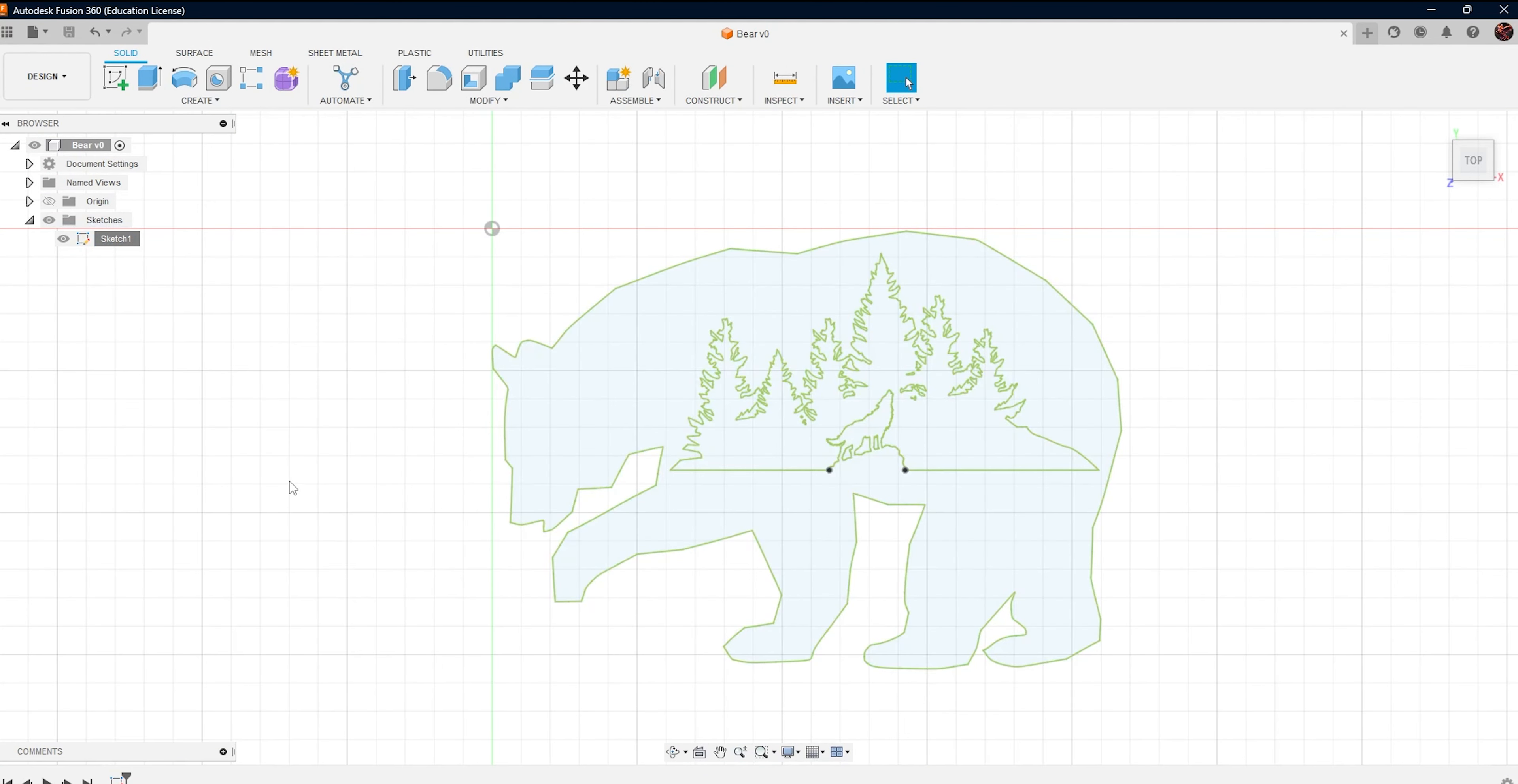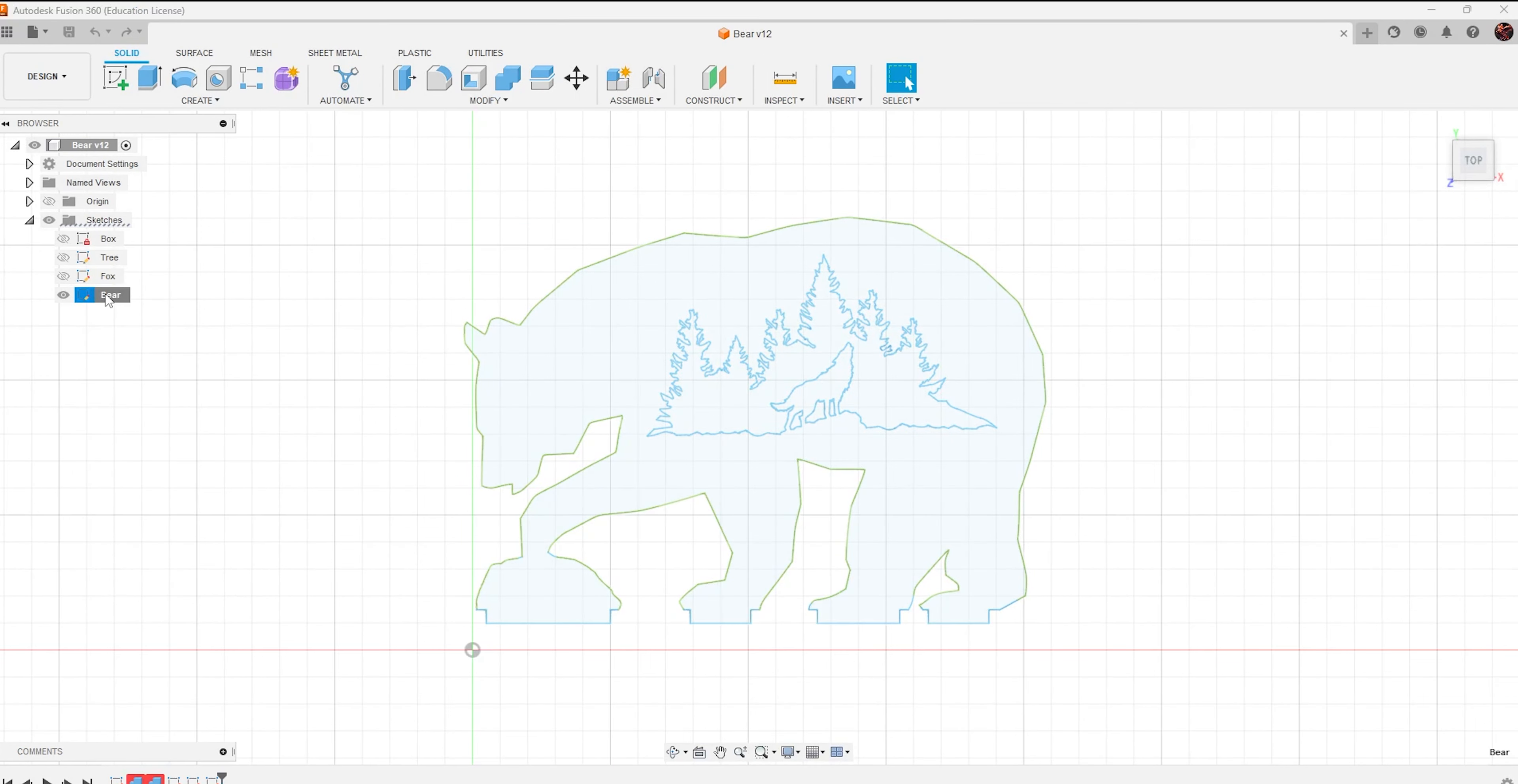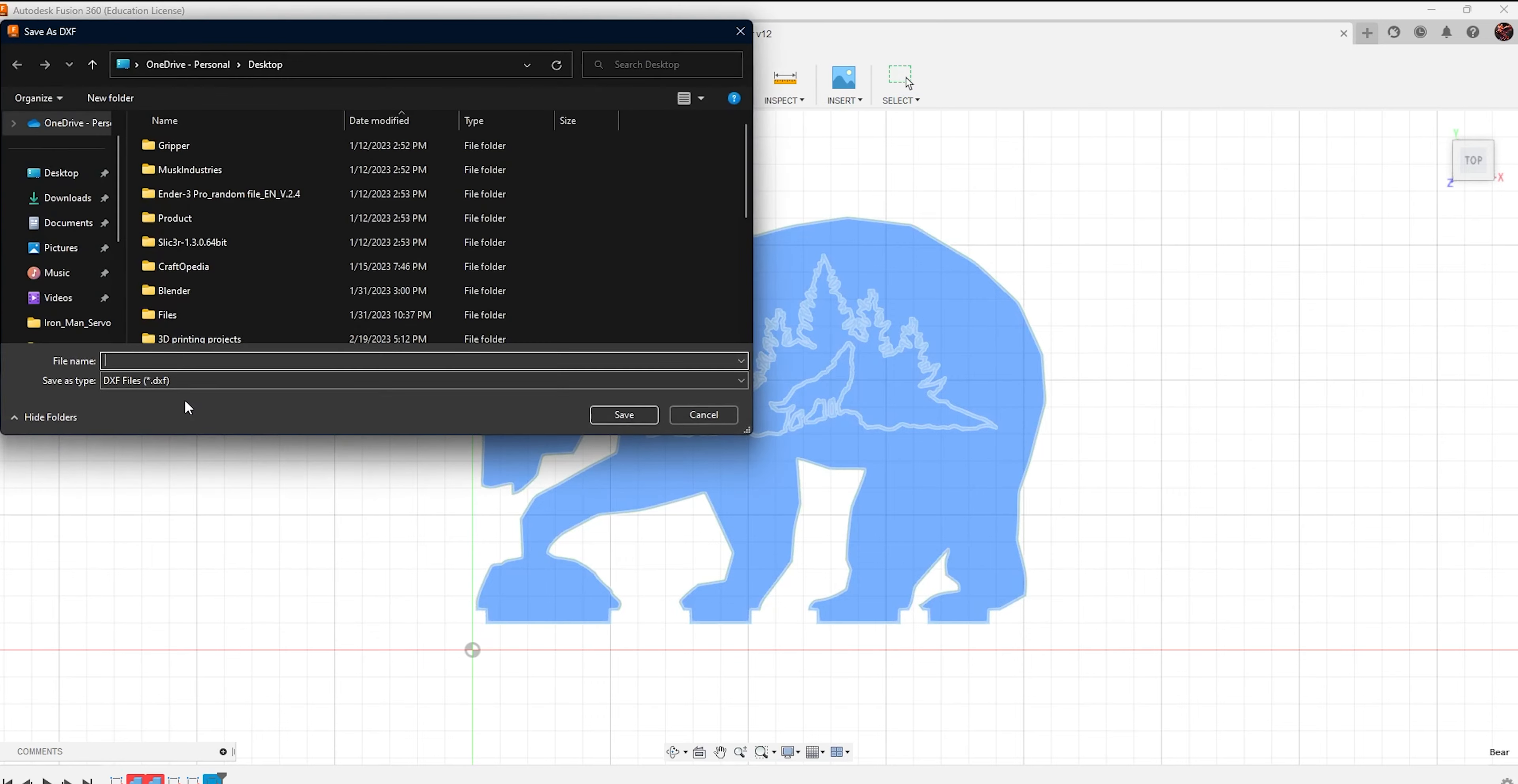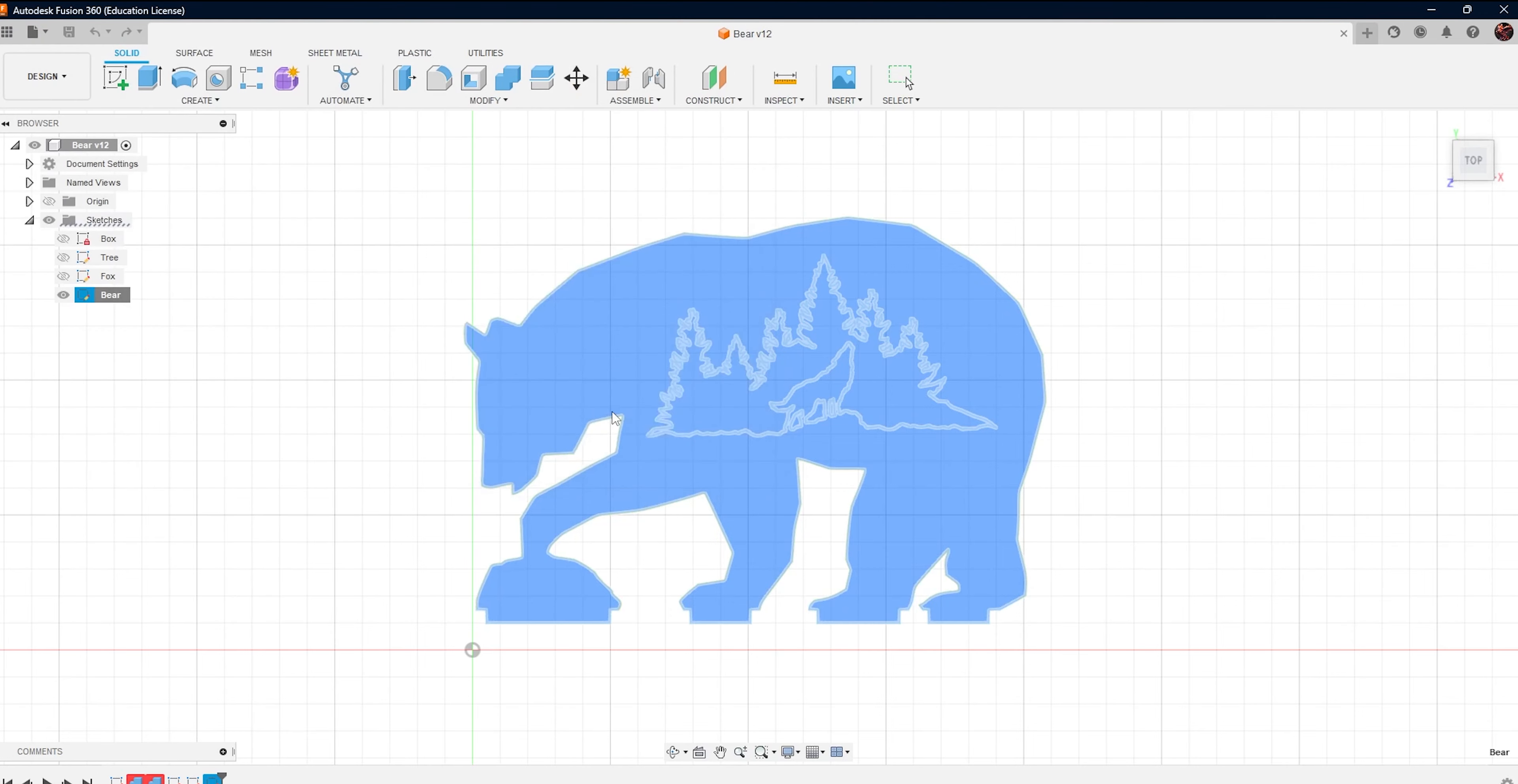Finally, let's create the DXF file. Right-click on the sketch, select Save as DXF and choose a location to save the file. You can now use this file with your laser cutter to create your own custom shapes.